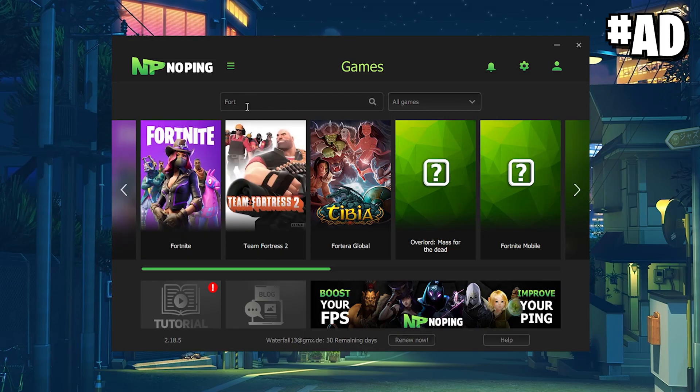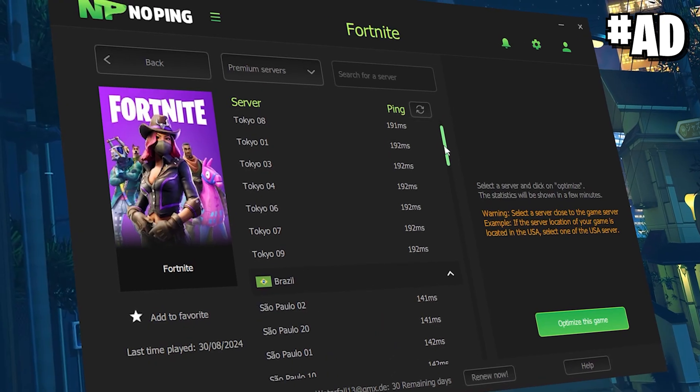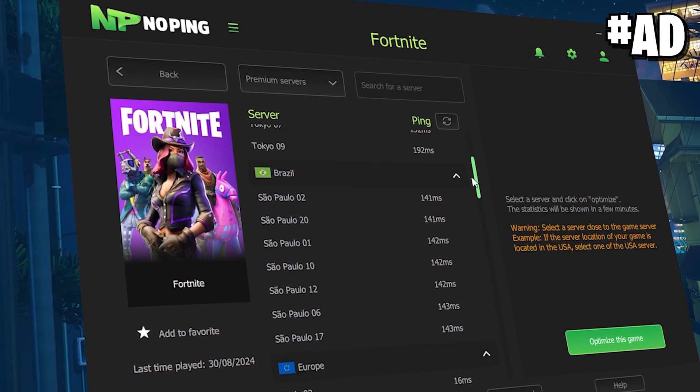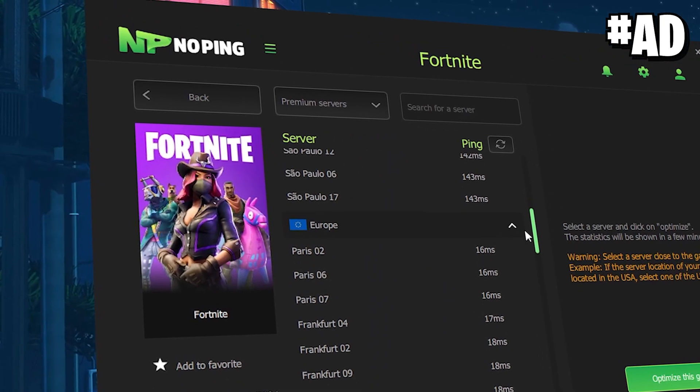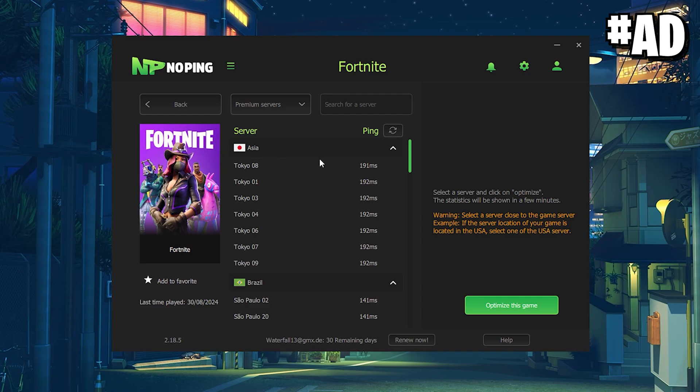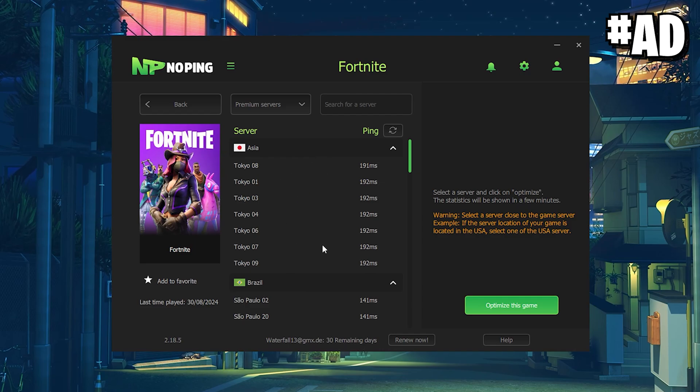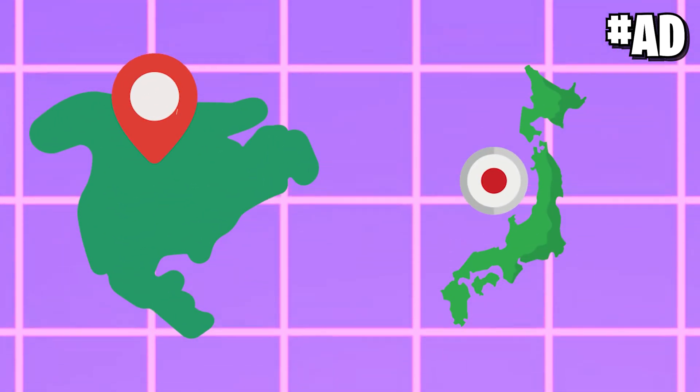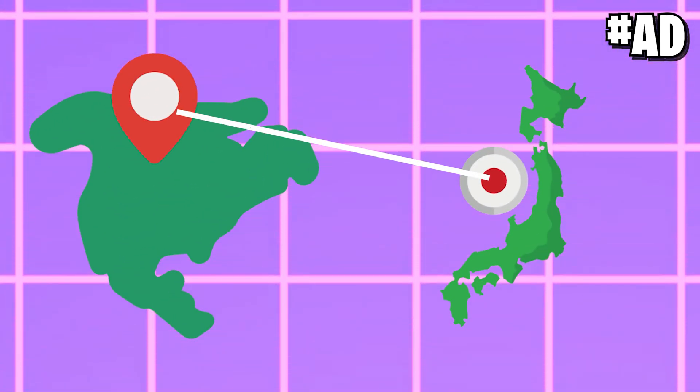Let's say you wanna play Fortnite. You just search it up, select it, and No Ping is gonna give you an overview of all the best servers available in your area. The coolest part is it works on multiple regions, so if you like to play ranked on a different region, it can still help you to get the best server.